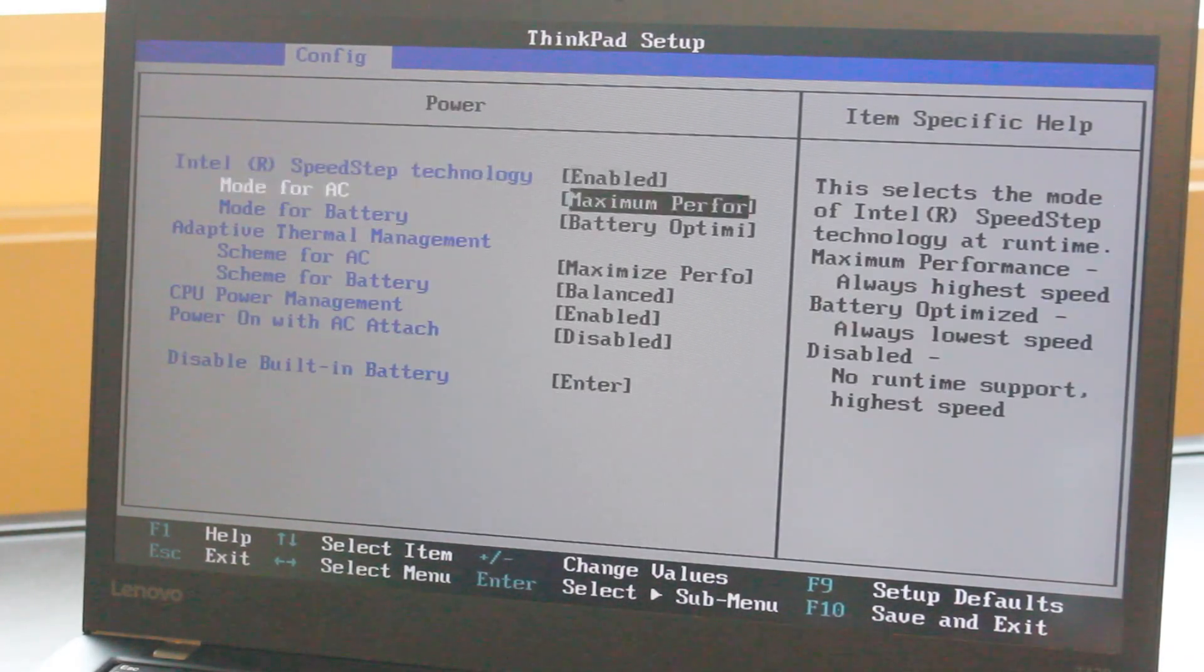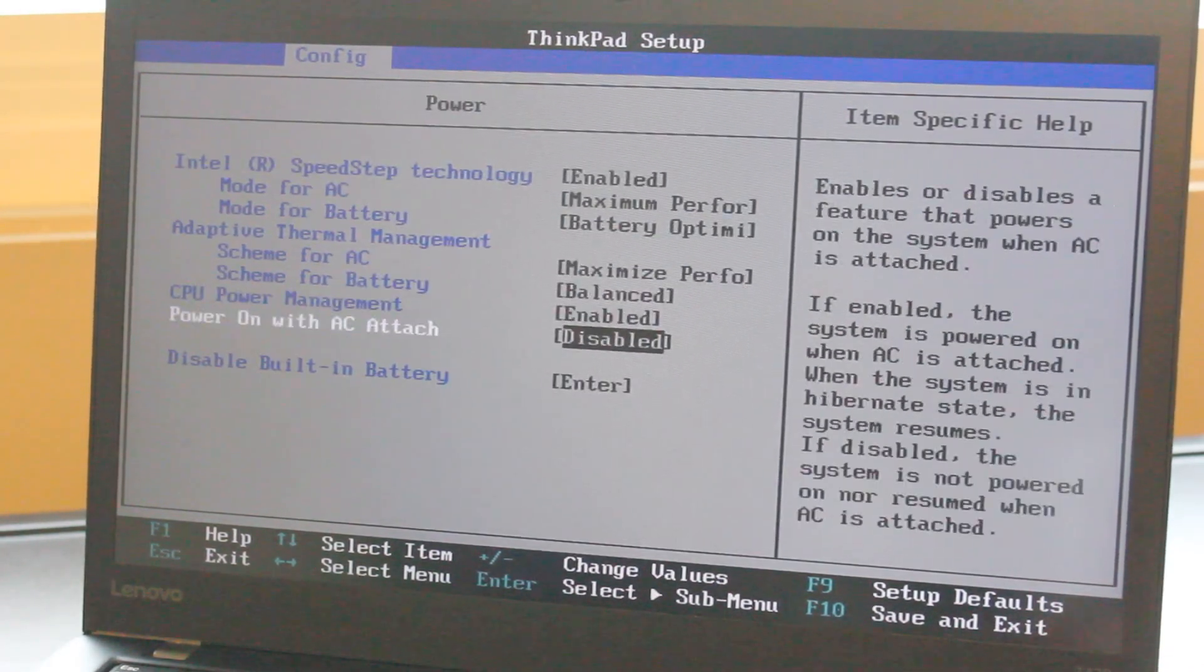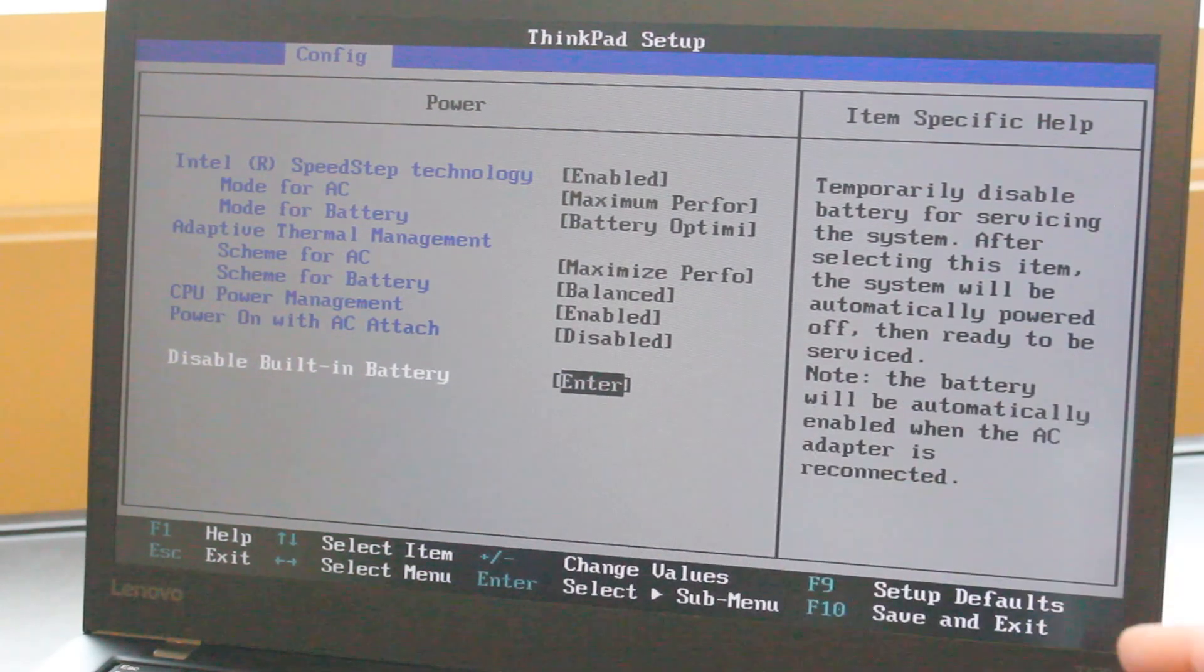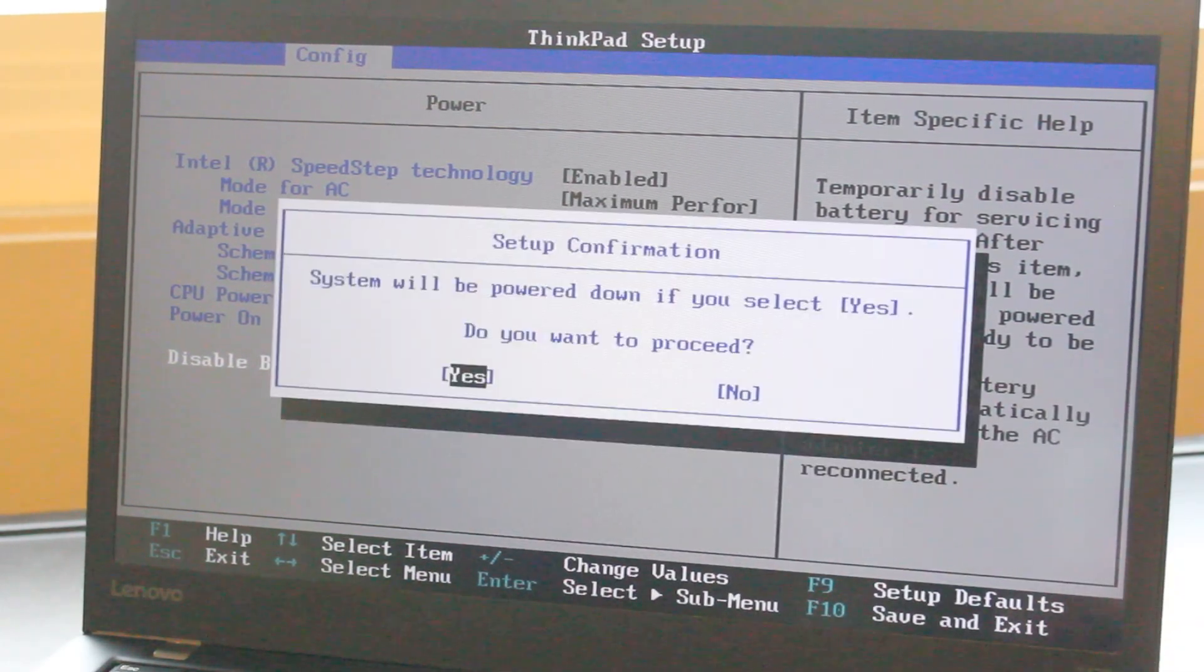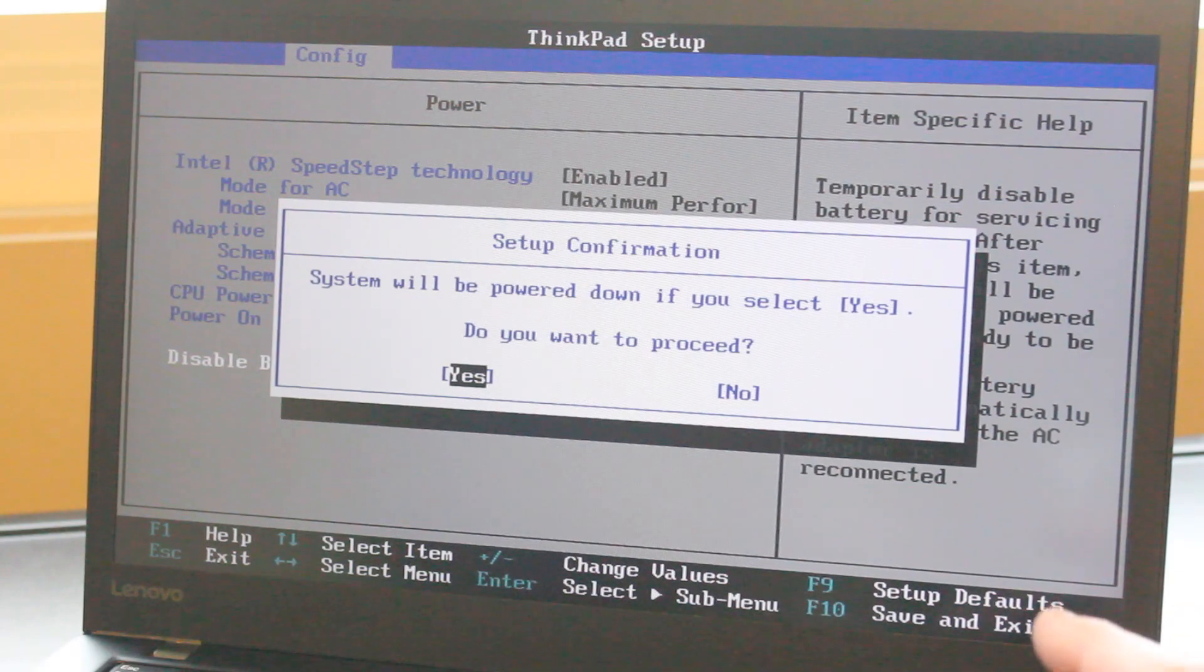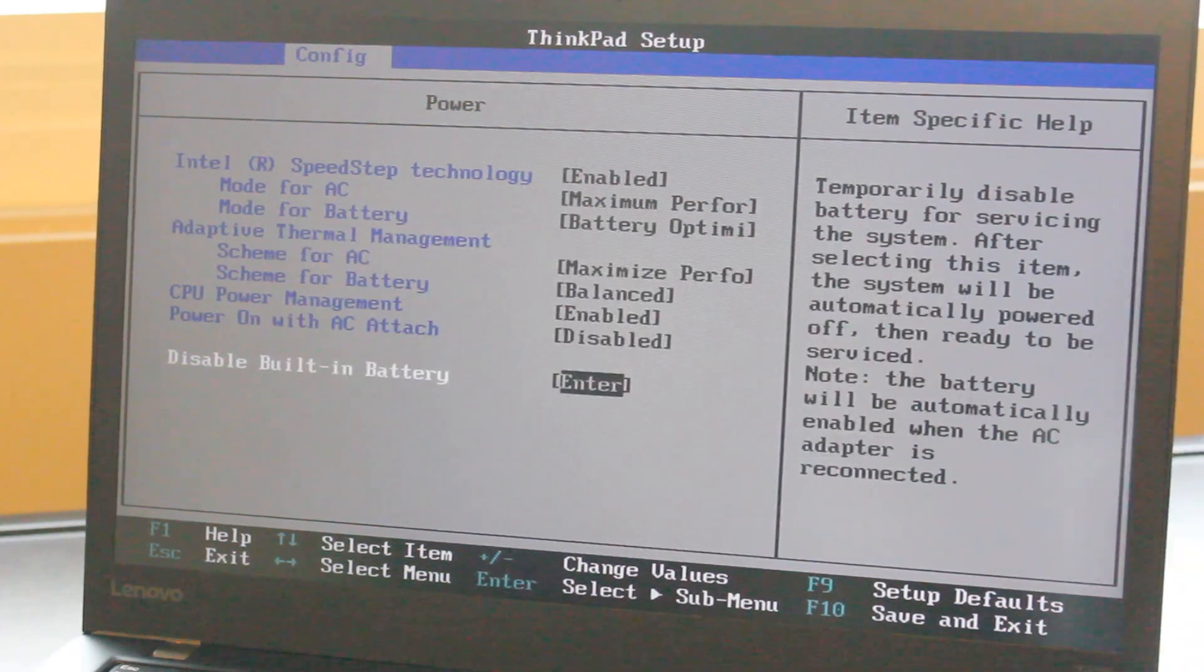and down to disable built-in battery. System will be powered down if you select yes. Do you want to proceed? Yes.